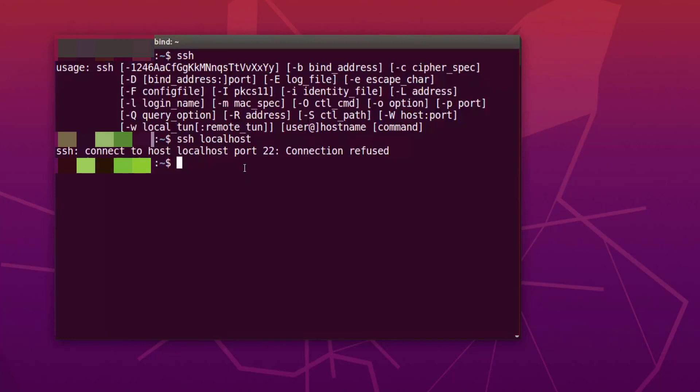In order to allow other operating systems, for example, if you are working on your Windows operating system and want to access this Ubuntu operating system by terminal using SSH, then you need to install this OpenSSH server.